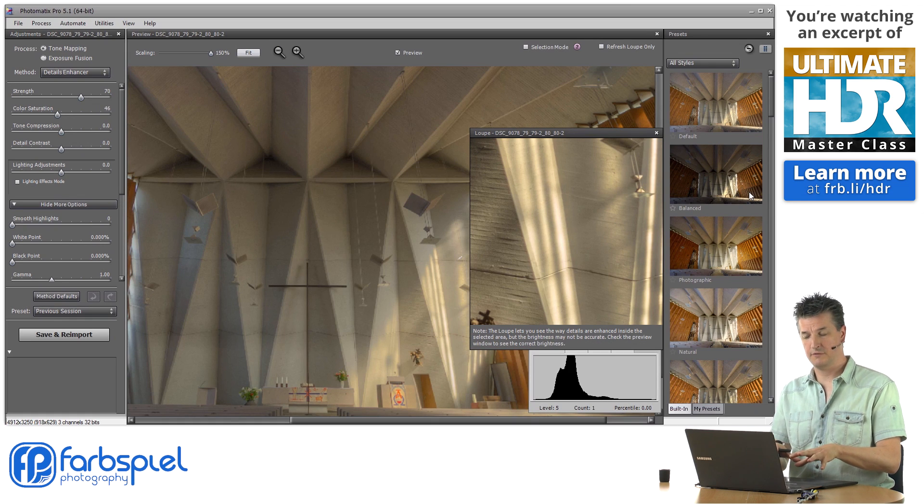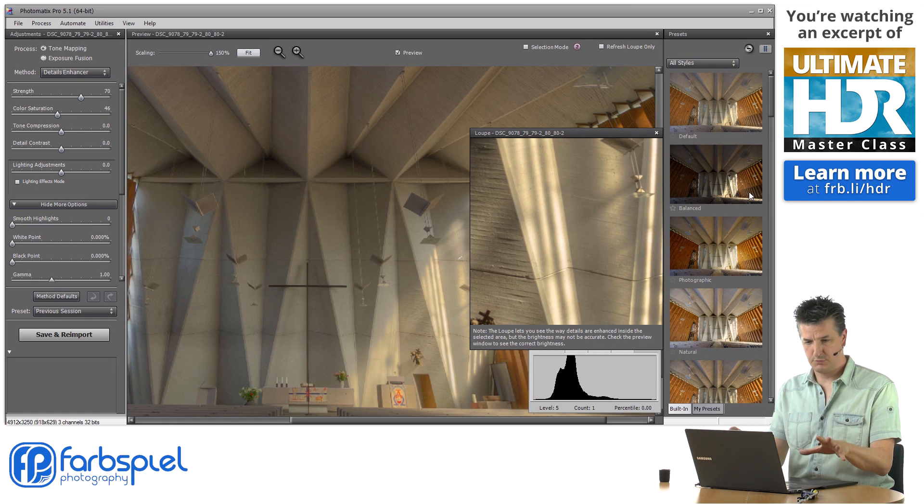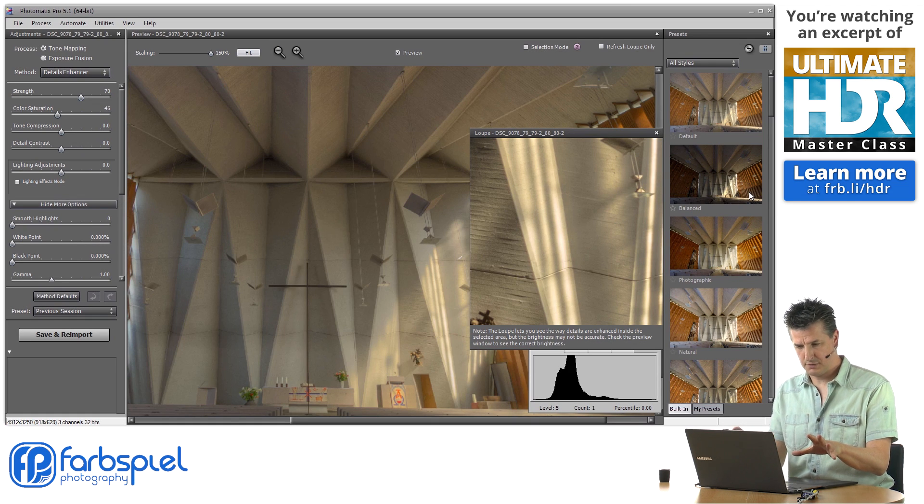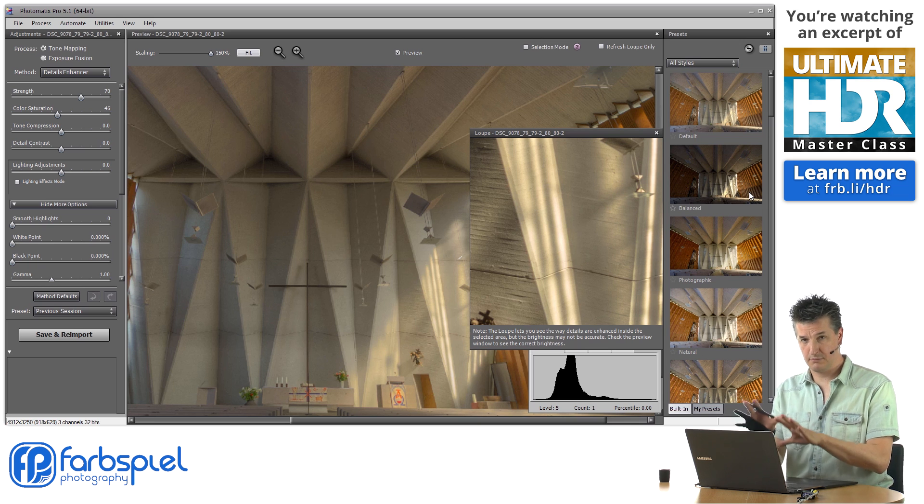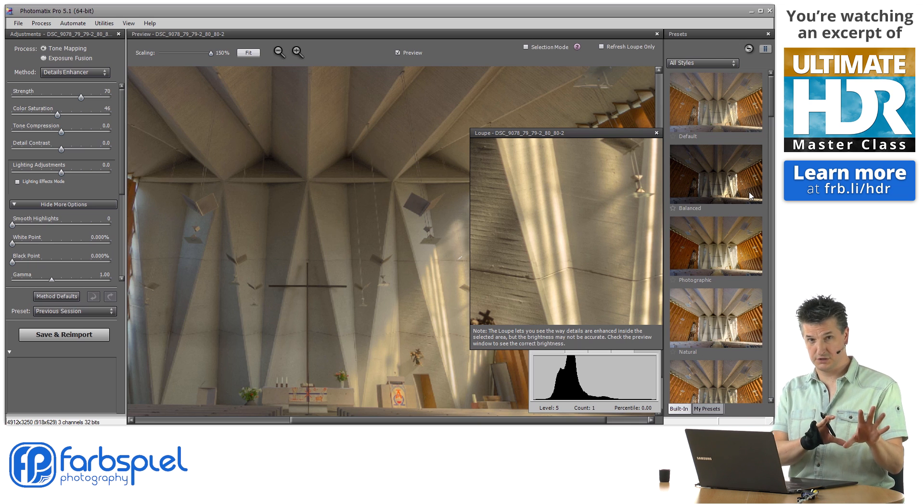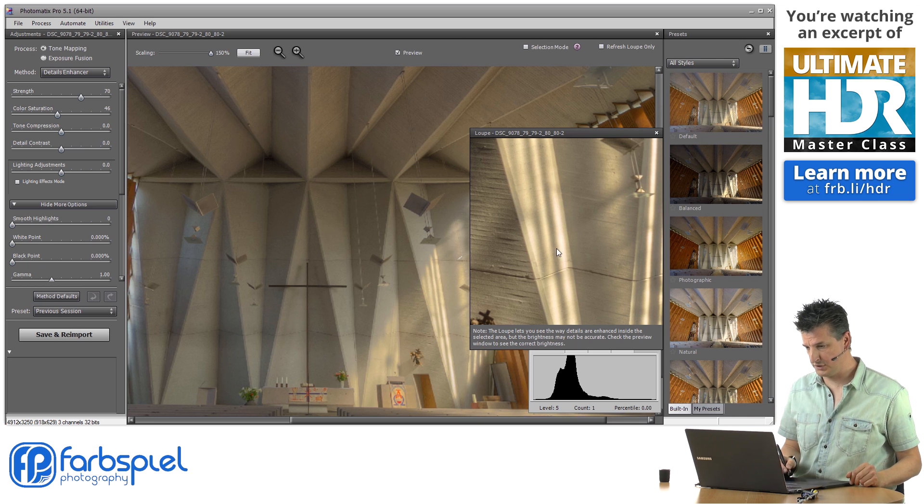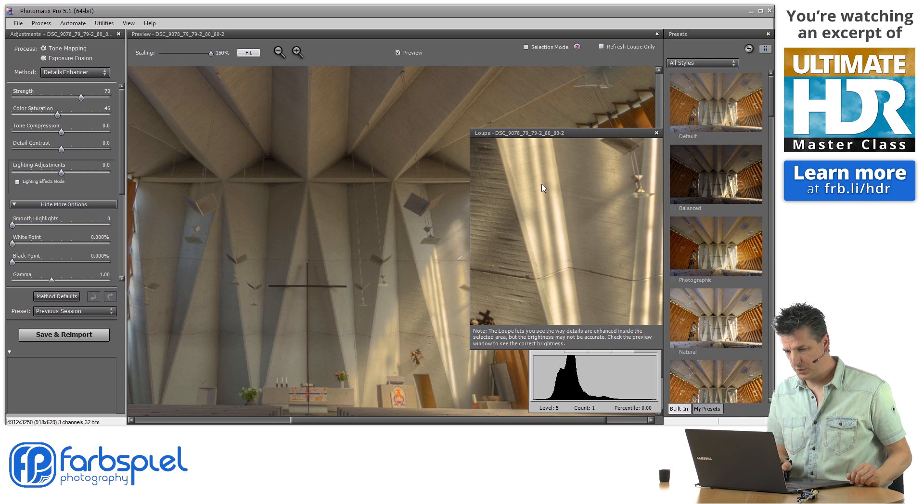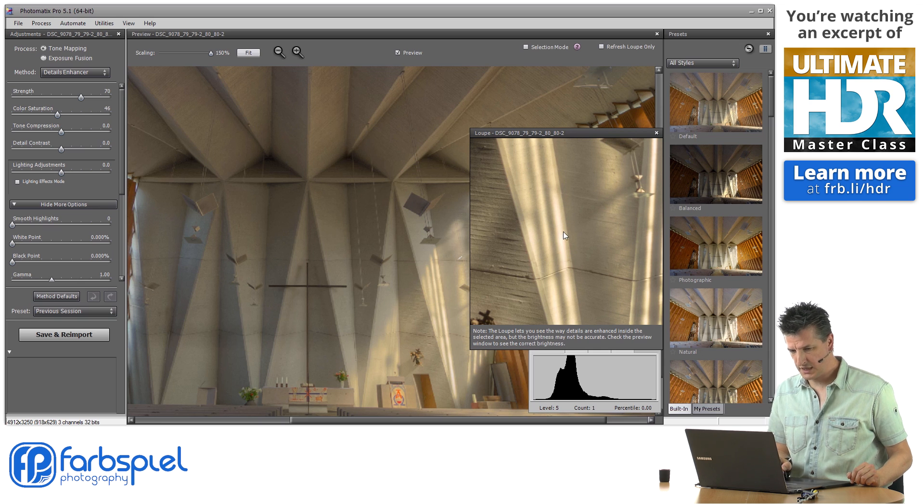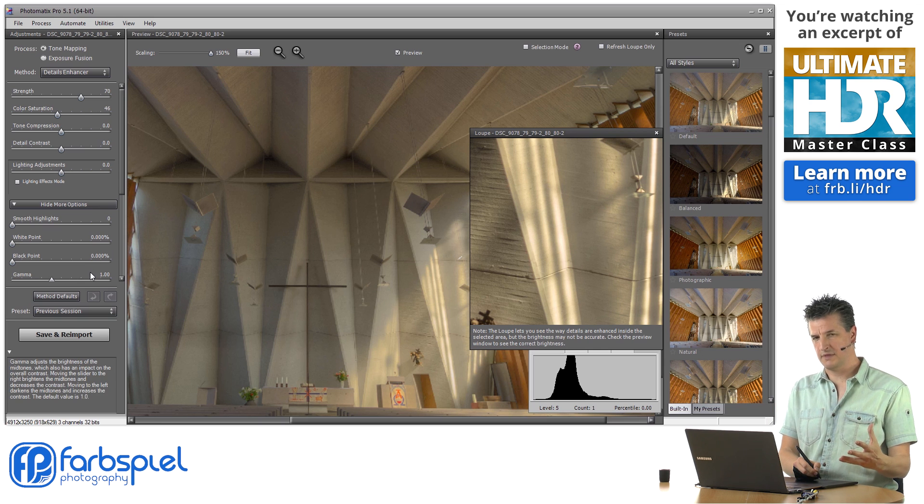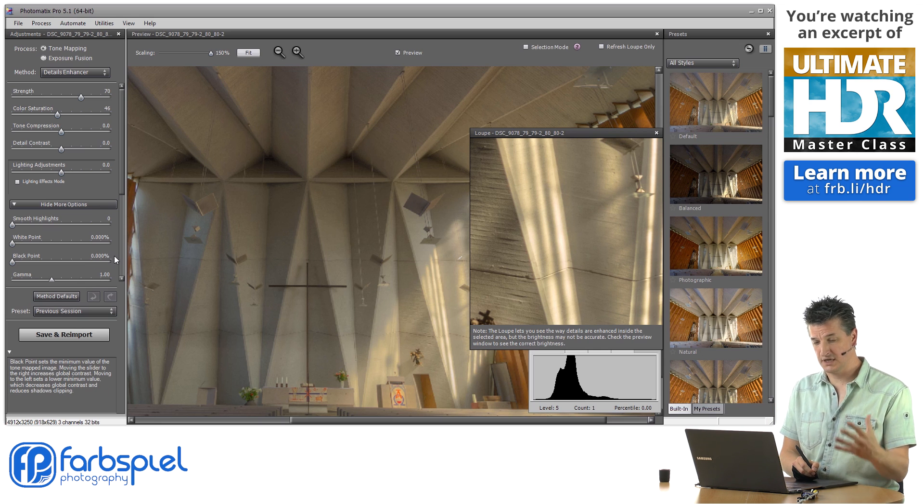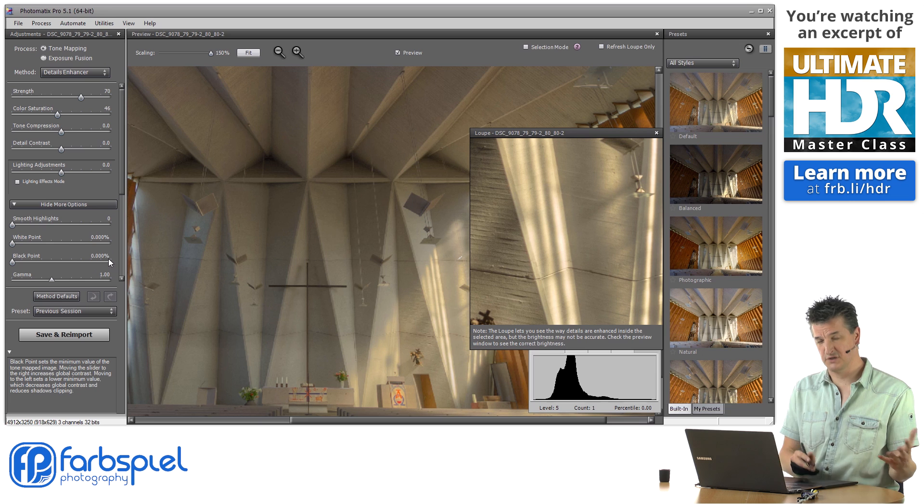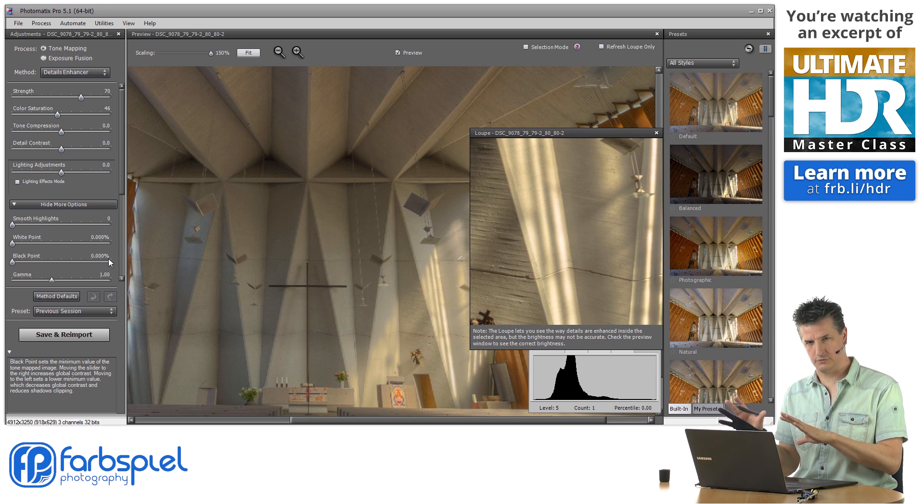Photomatix has merged the images. It is presenting me with the tone mapping module. I have highlighted the same section as I did for the original exposures that I put into Photomatix. You can see that we have much more detail here. I'm tone mapping that with the exact same parameters as I did for the first image. Then we're going to compare both images in Lightroom.